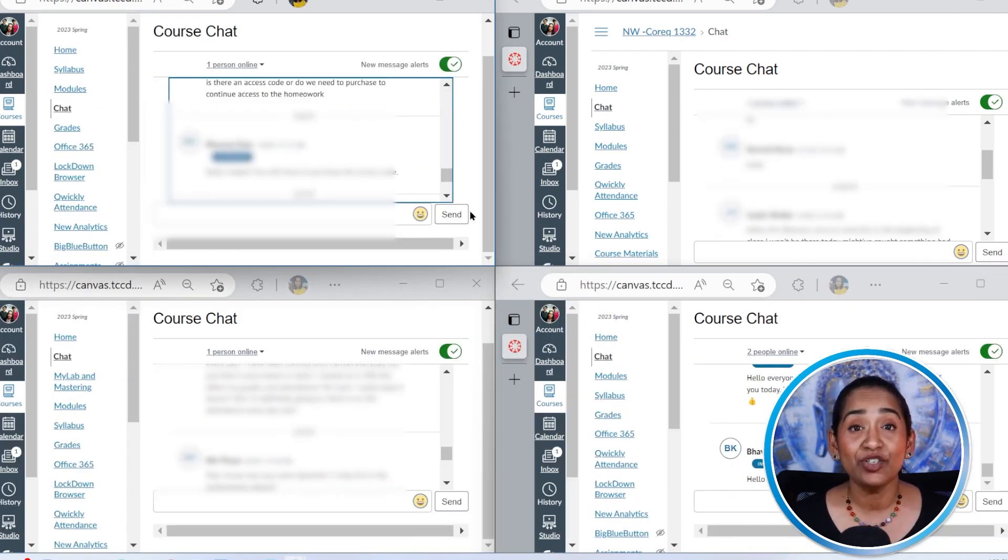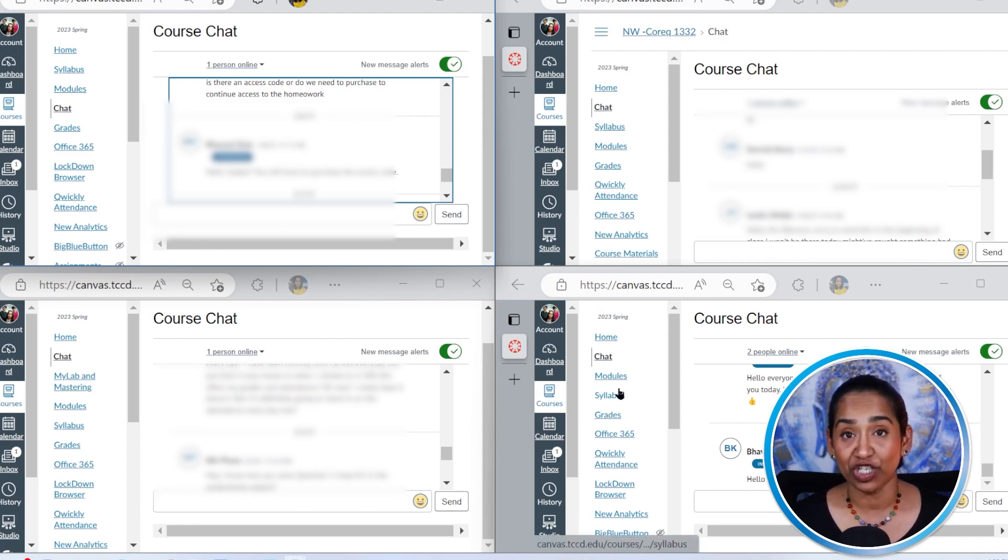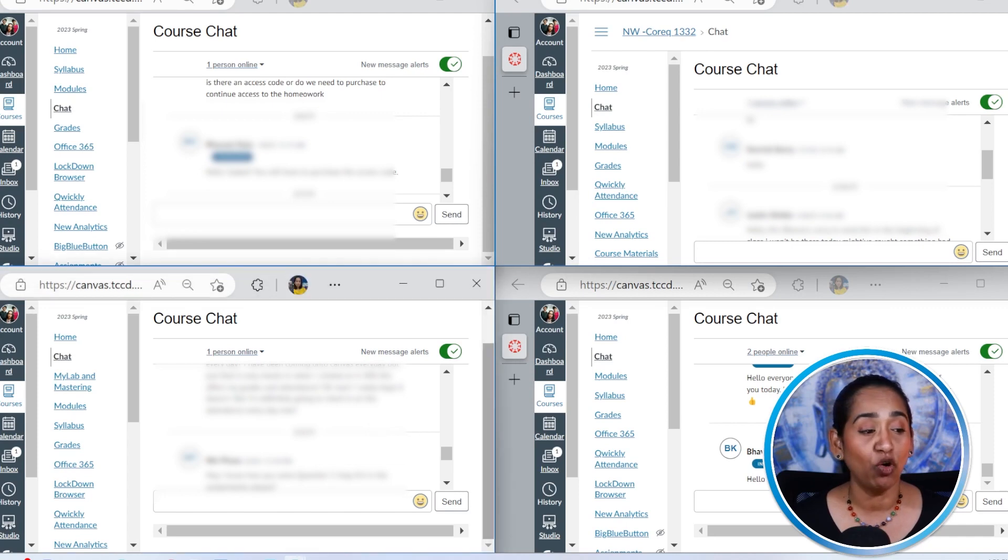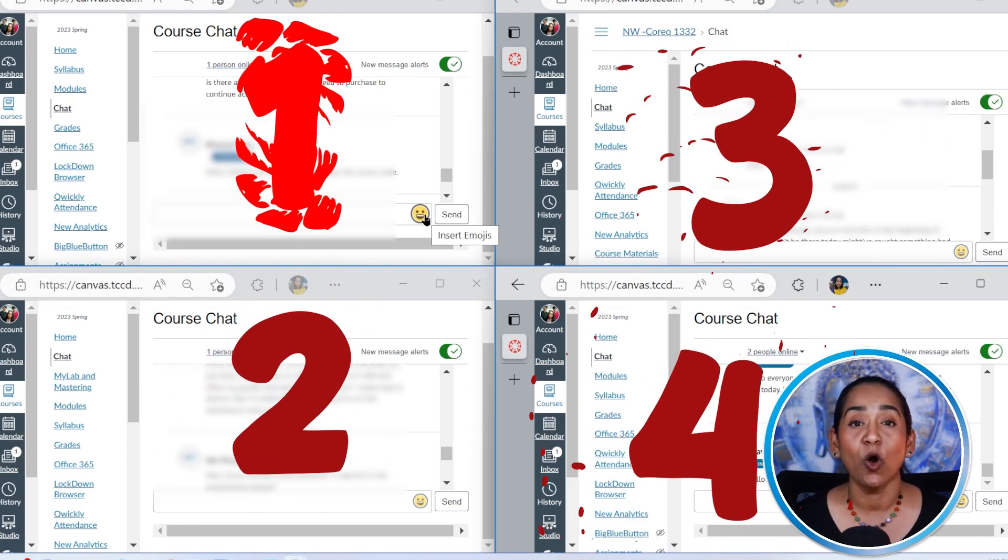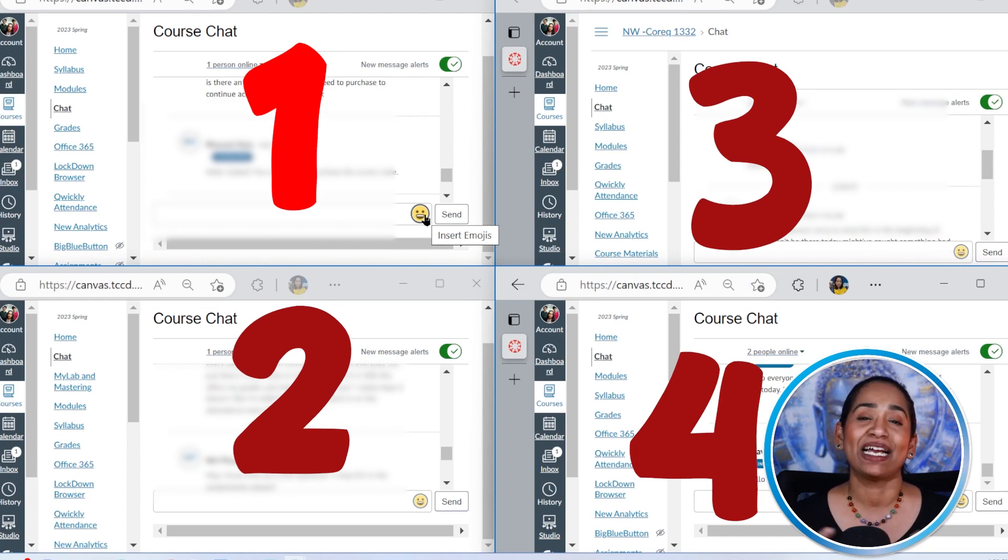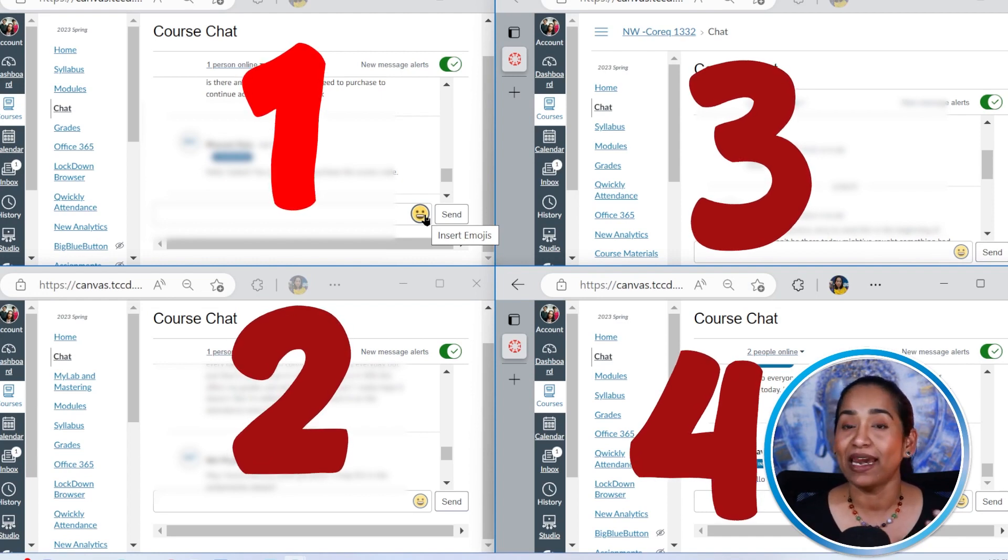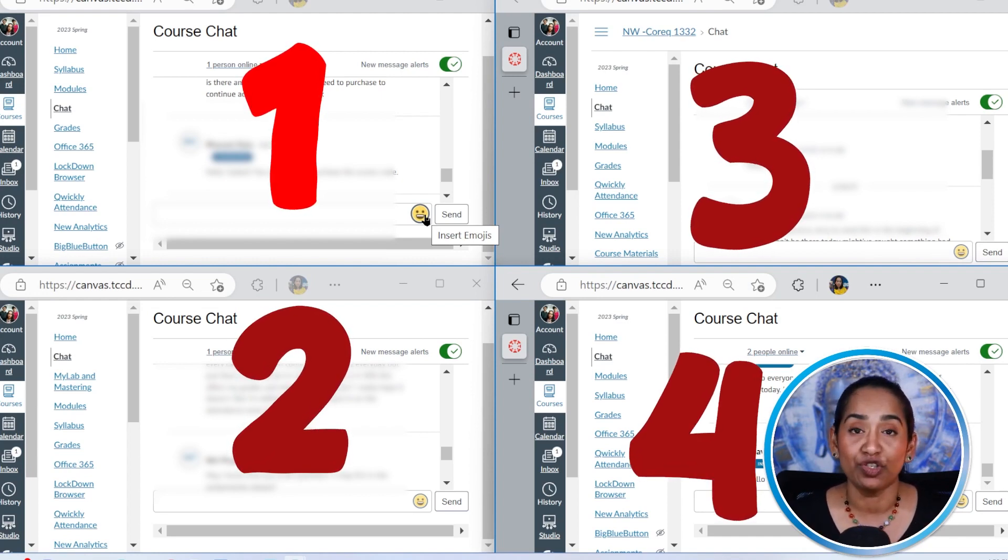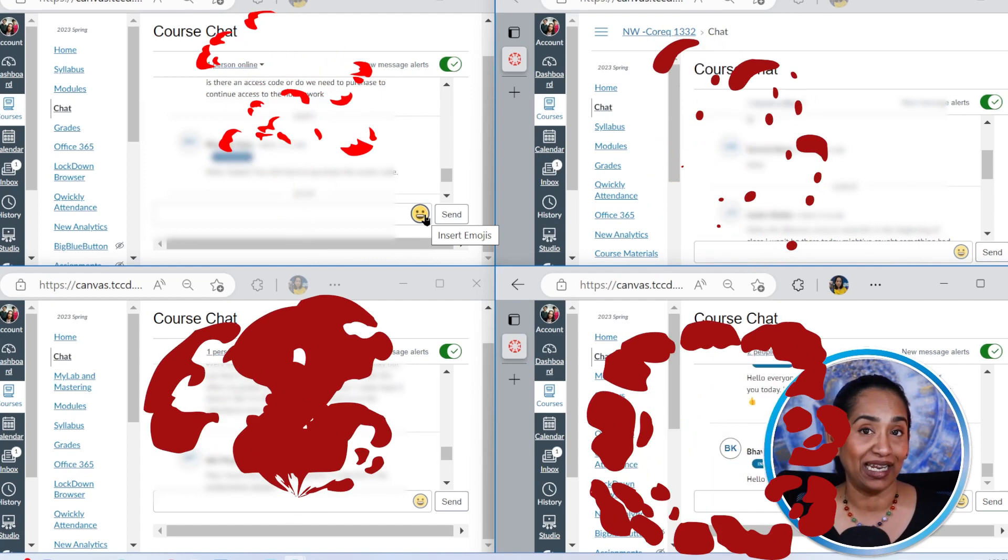And as you can see, I have four different classes and four different chat windows available. And I can be chatting with my students in all these four windows at the same time. So that's another way opening your chat in four different browsers and chatting with your students at the same time from four different classes.